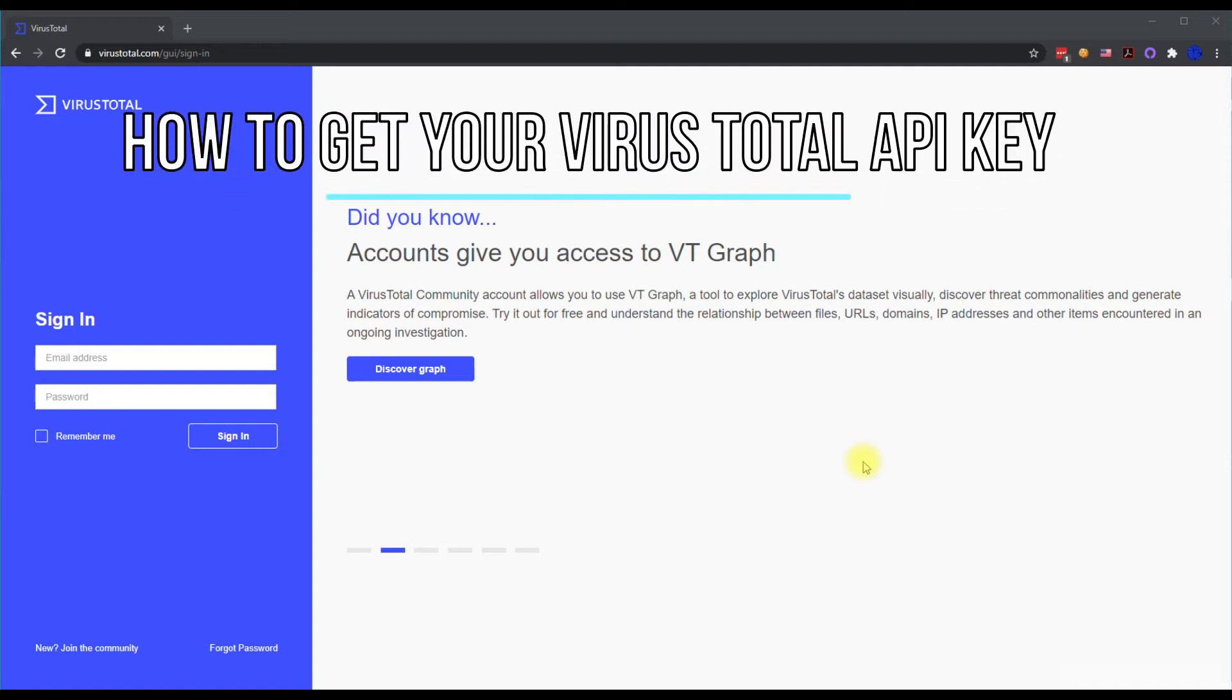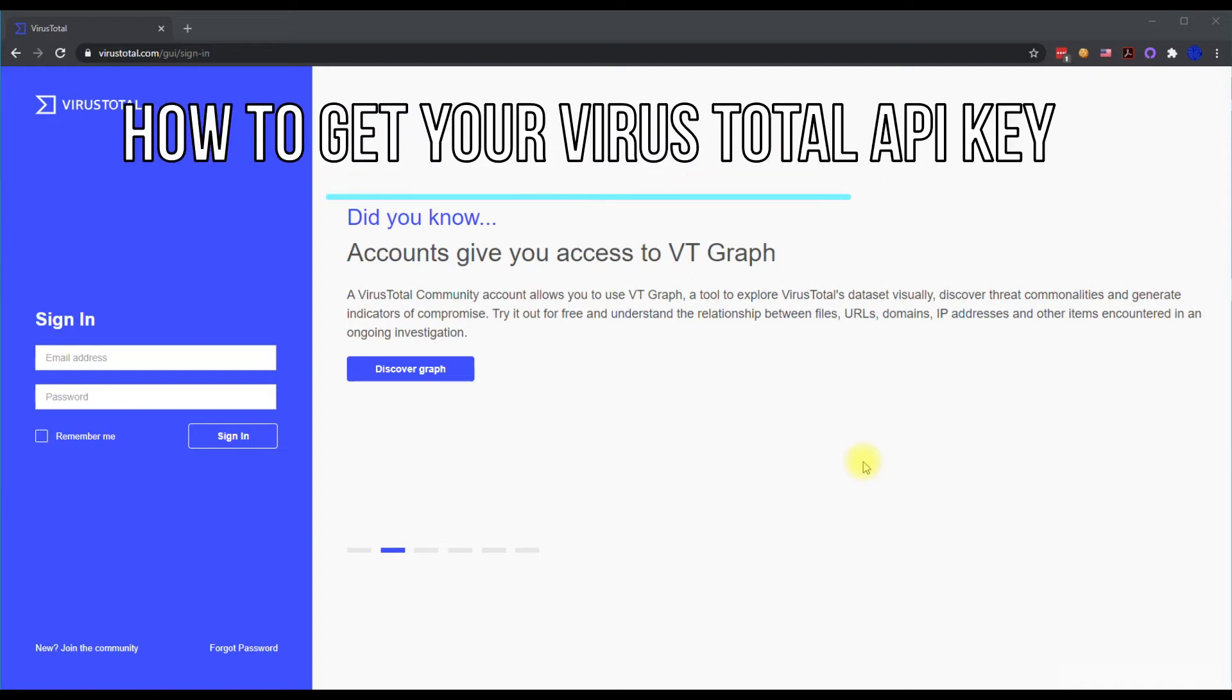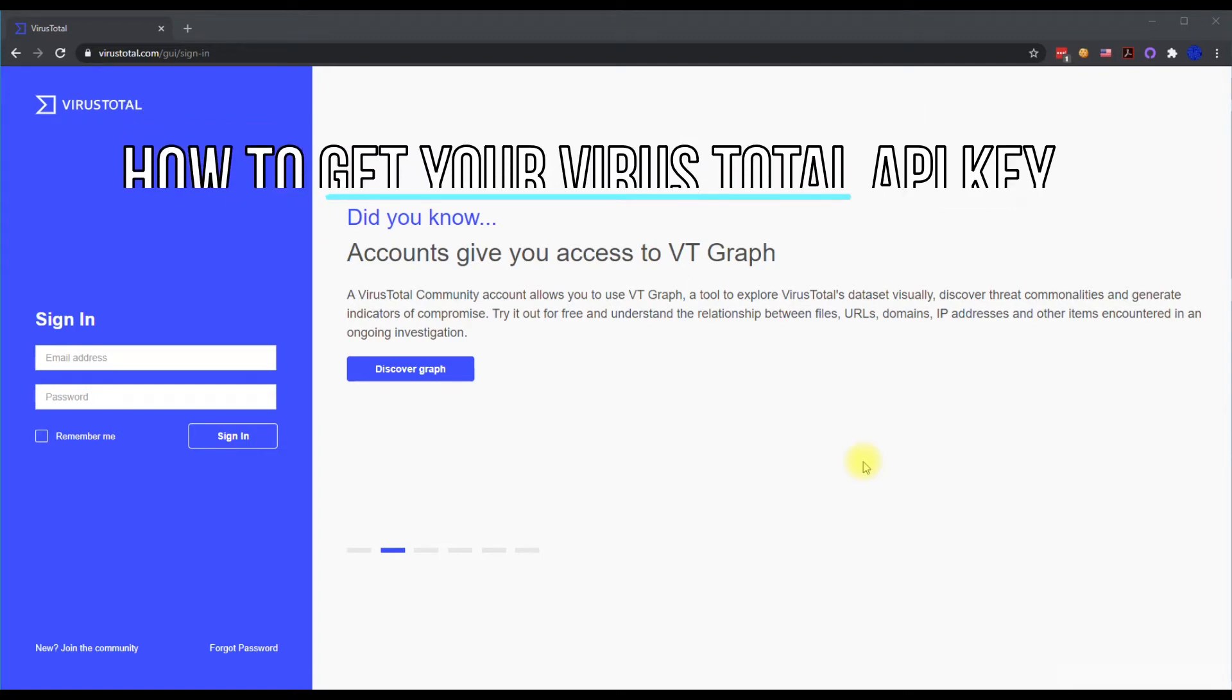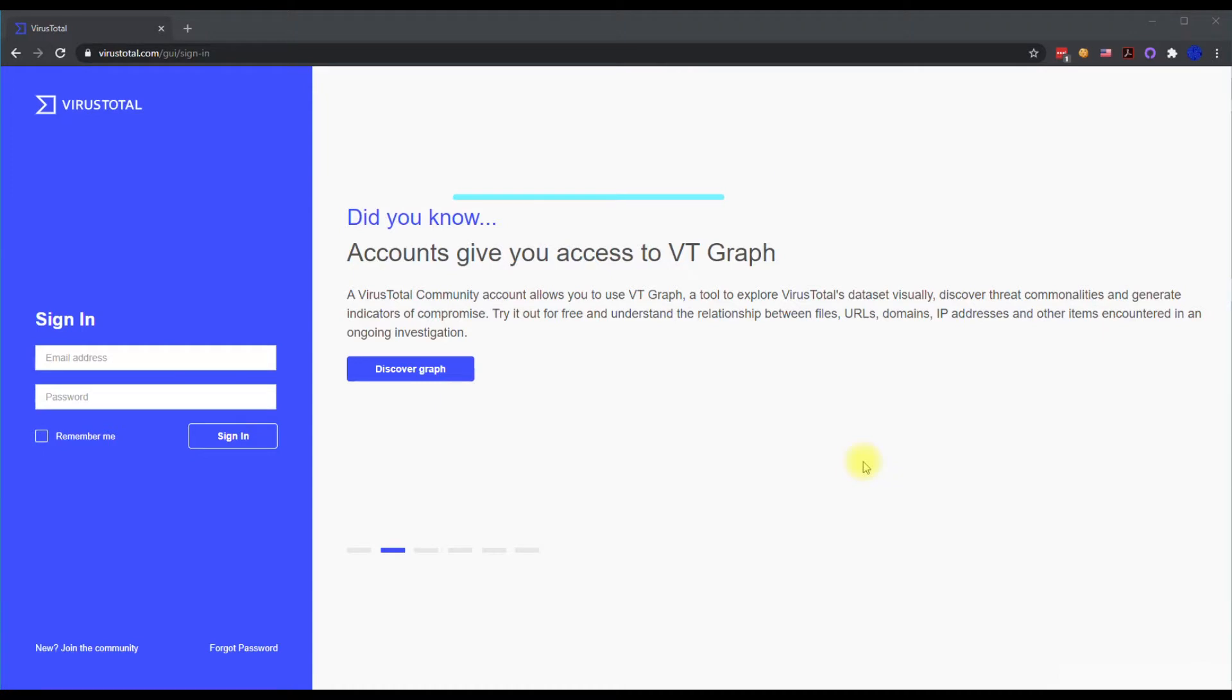All right, today I'm going to be showing you and walking through the steps on setting up an API key through VirusTotal.